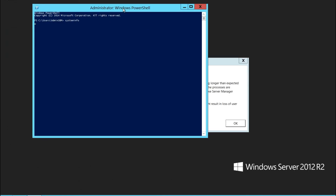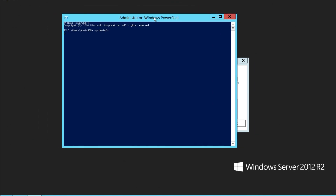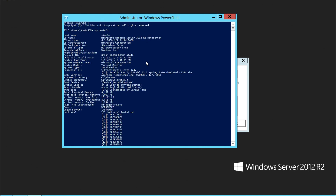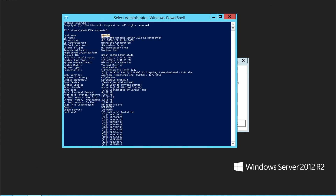My VM is available. Let me run system info to get the details. As you can see, the OS was just installed, and the boot time is available. The host time is also available.